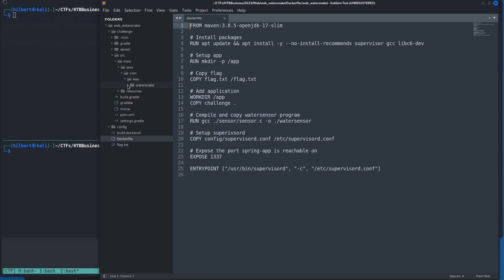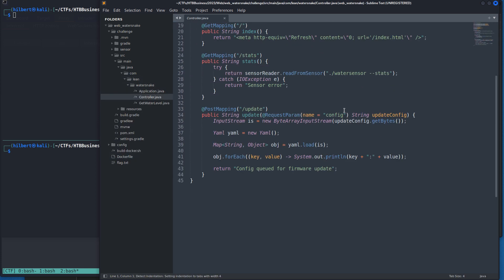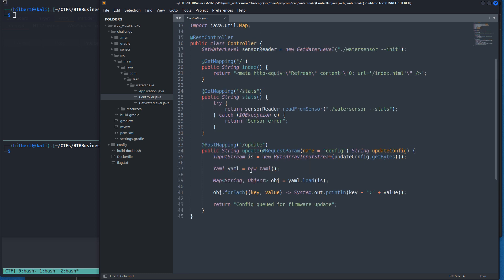The only place where there's any kind of user input is we can make a POST request to this update endpoint. We see it is taking an input stream and loading it into this YAML, and it's converting that to a dictionary of key values, and then it's essentially just printing out the keys and the values and that's kind of it.